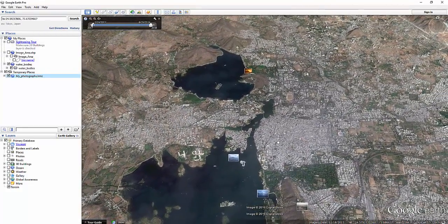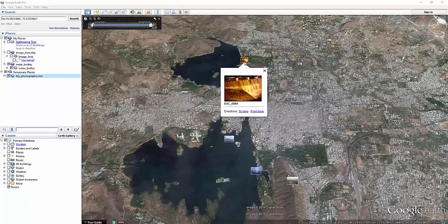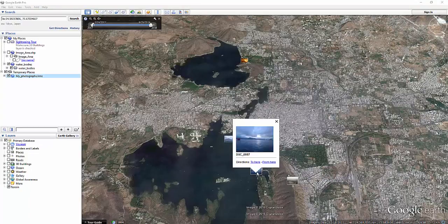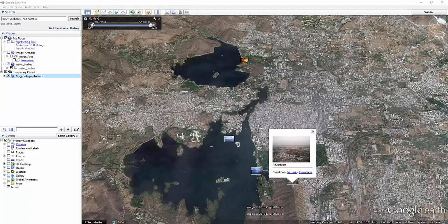Now all four images are shown in Google Earth. Click on a thumbnail to see the image. The KMZ file can also be sent to your loved ones via email so that they can also view the photographs in Google Earth.